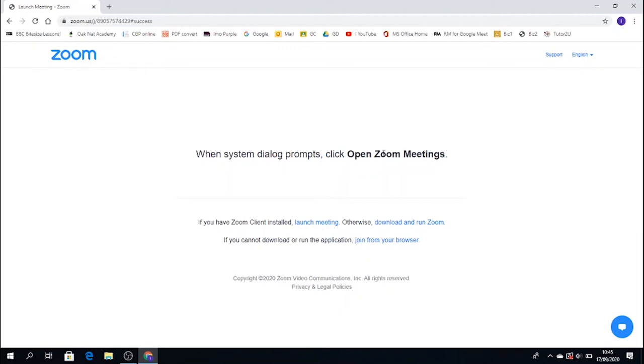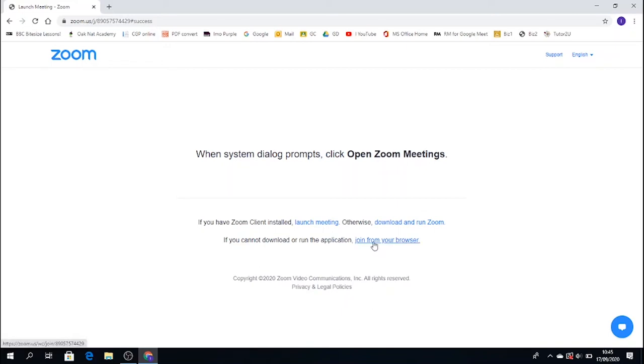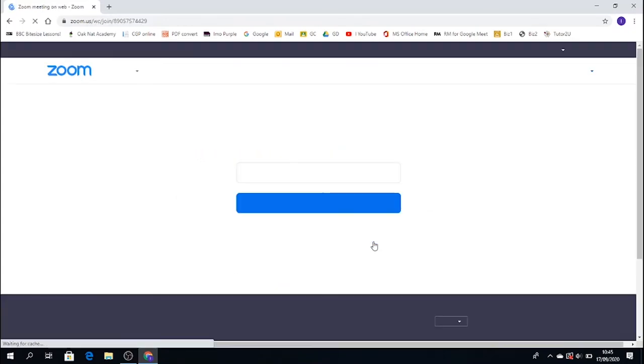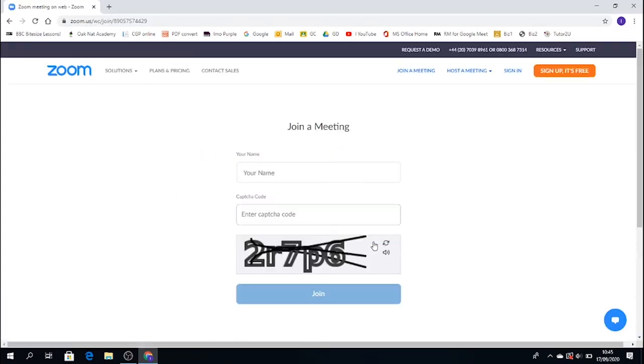So if you look and go down the page, and see where it says join from your browser, only click this. If you click on that, it will go through to join a meeting.